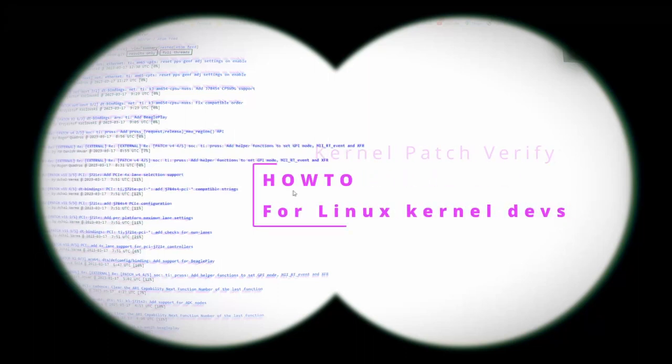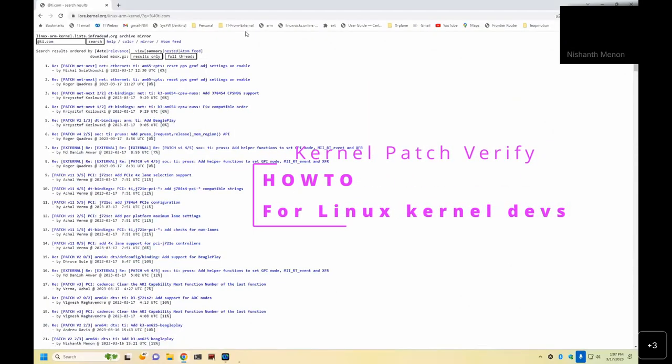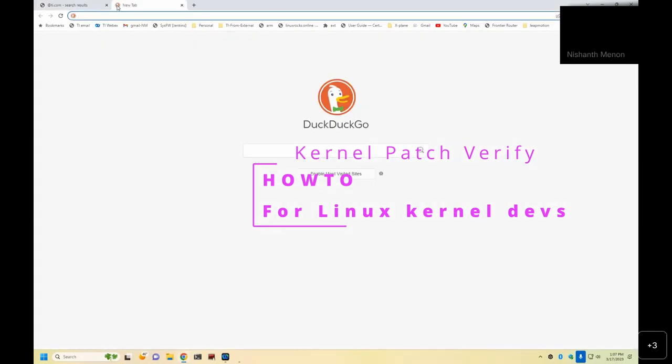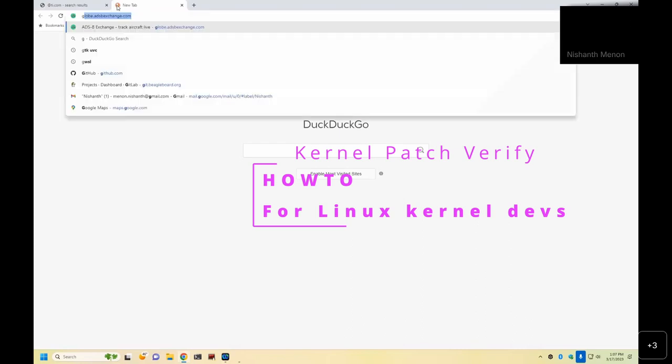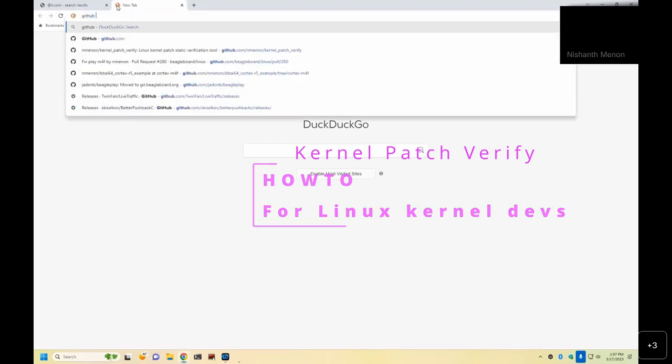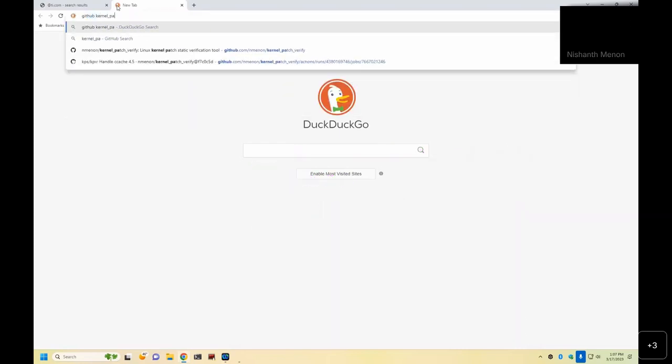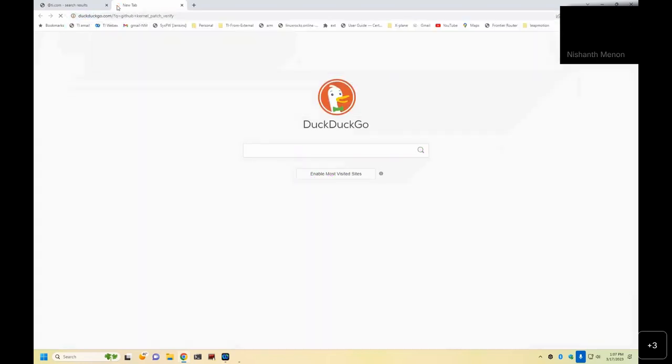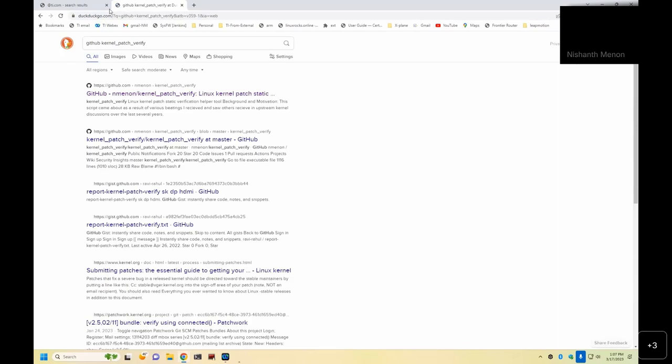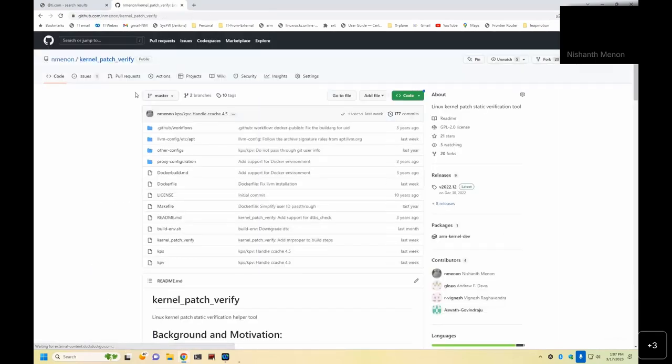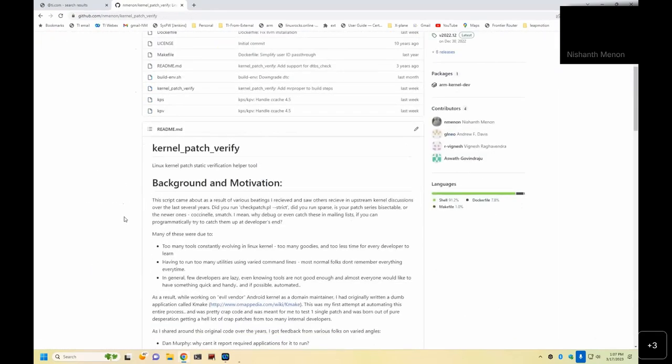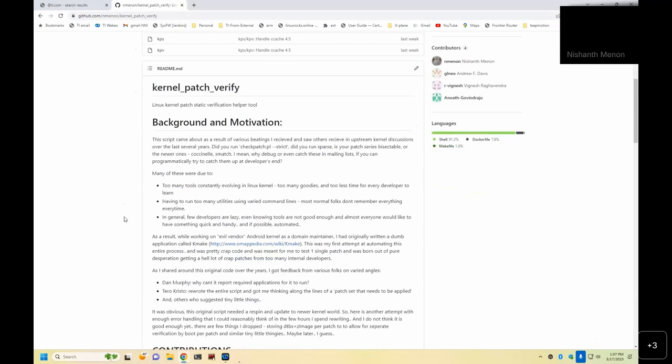And what is kernel patch verify? If you go with the repository, you should probably see this repository online.